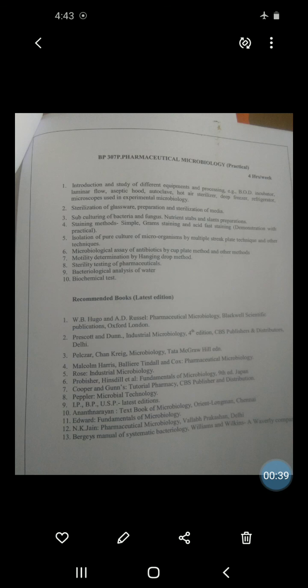Today we will see the next practical: to study the bacterial motility by using the hanging drop technique, or hanging drop method. The aim of this practical is to study bacterial motility using the hanging drop technique.